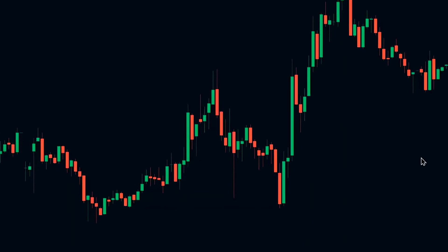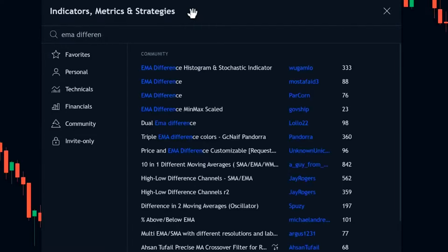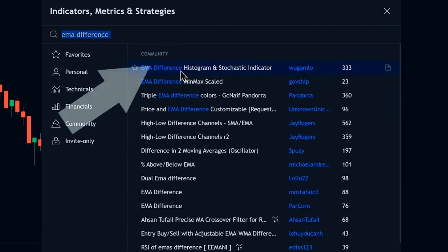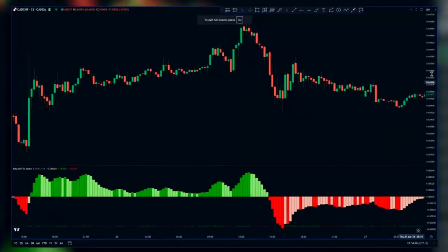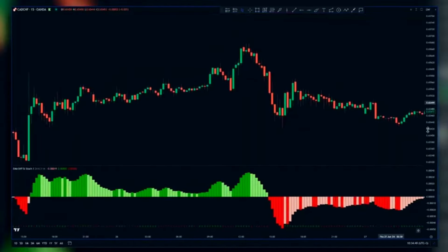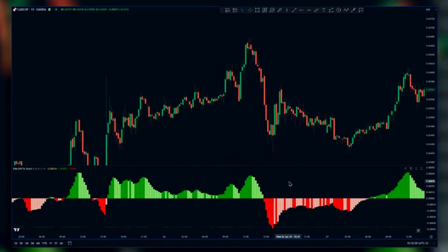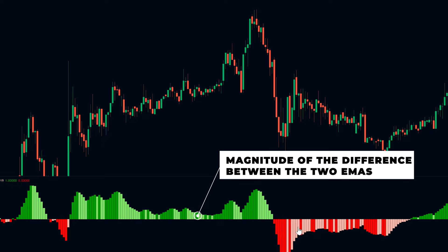To start, let's add this indicator to your chart on TradingView. Open the indicator search tab and type in EMA difference histogram. You'll want to select the one created by Wugumla. The EMA difference histogram and stochastic indicator, as it's officially known, is a powerful trading tool that combines the analysis of two exponential moving averages and the stochastic oscillator. This combo provides clear signals for when to enter and exit trades. These histogram bars show the magnitude of the difference between the two EMAs.